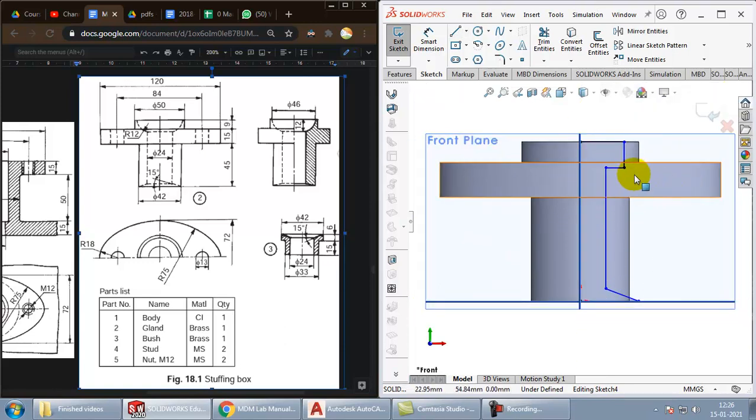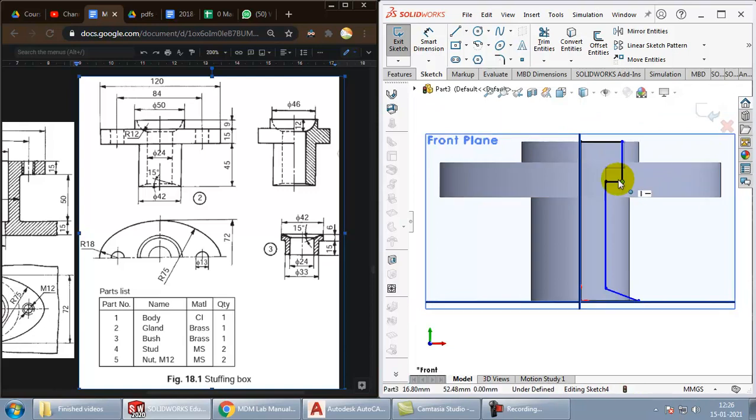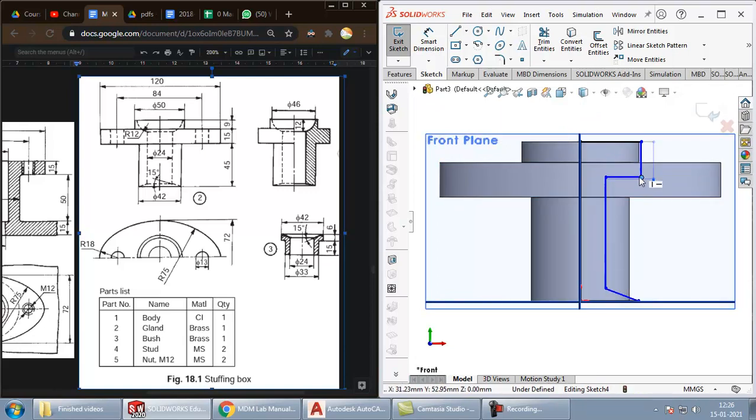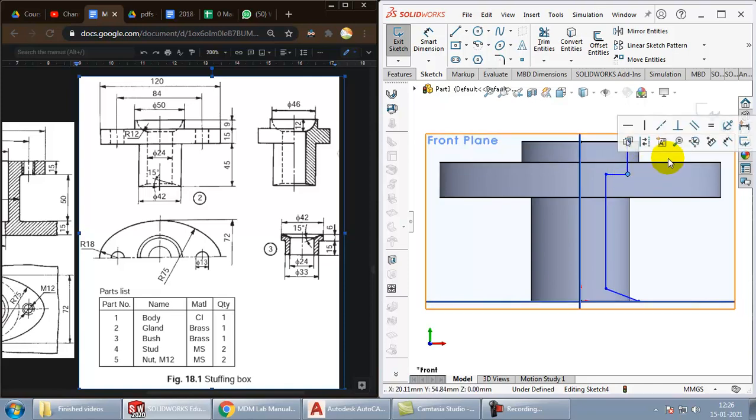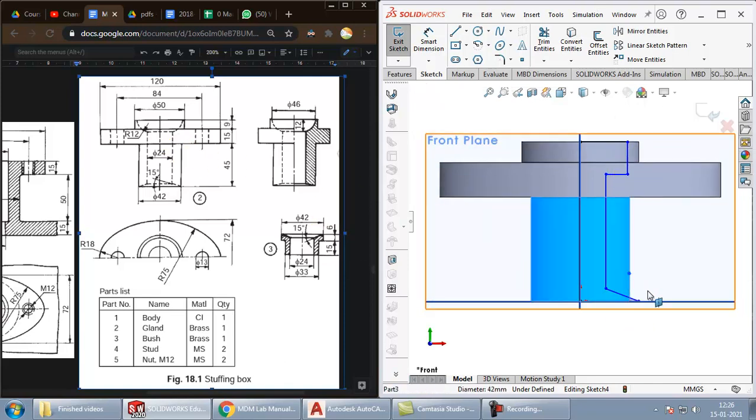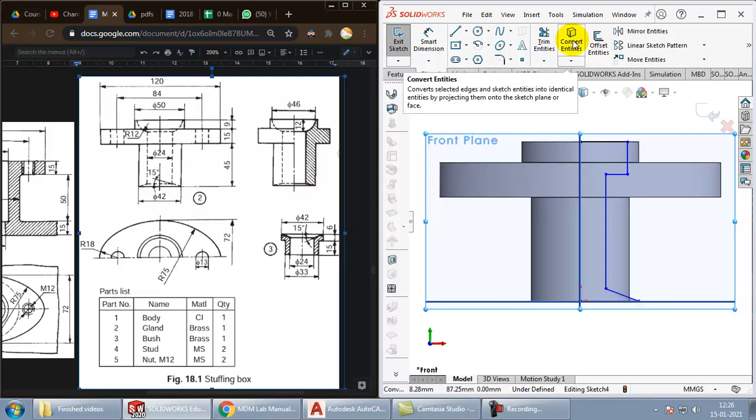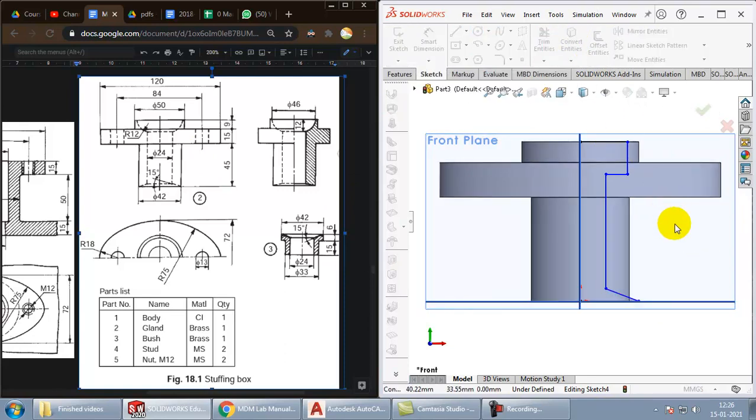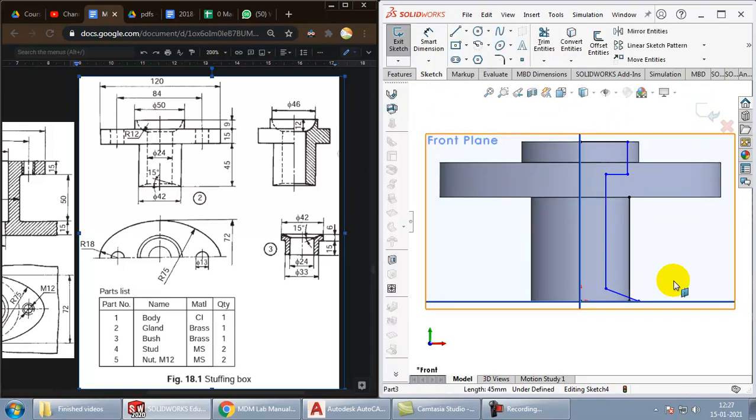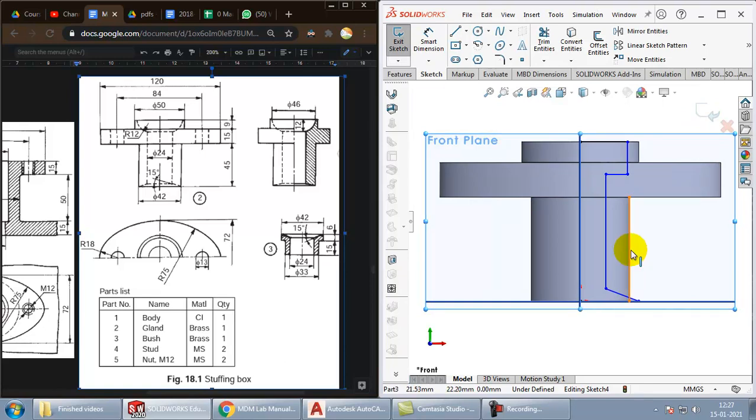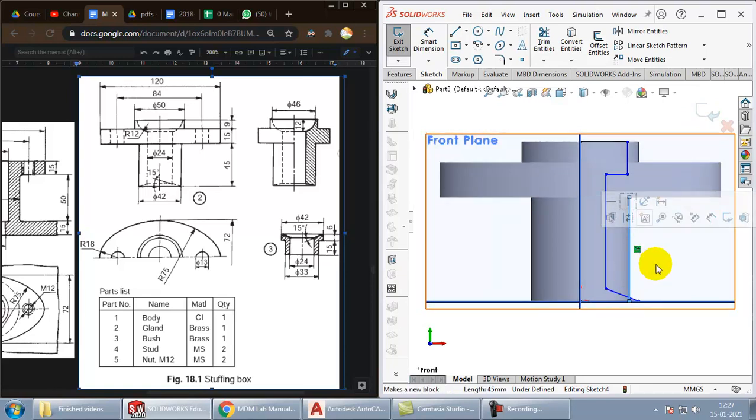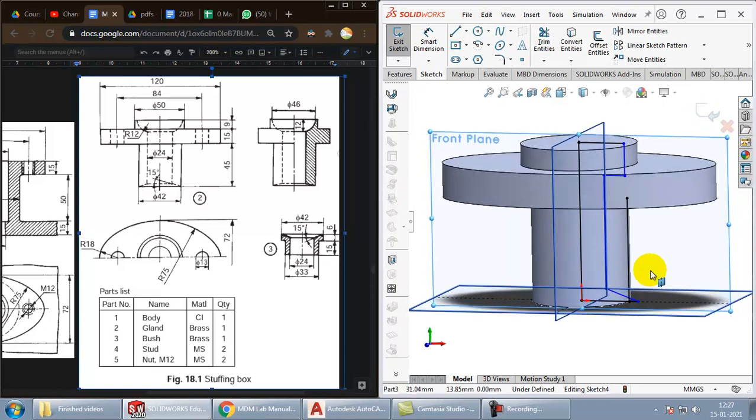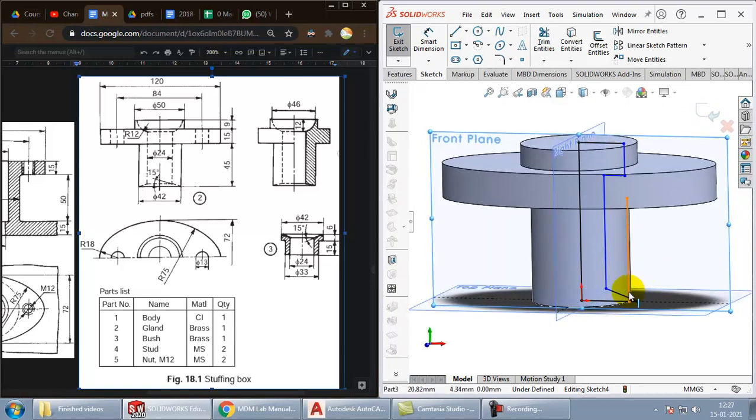These have to be constrained properly. The vertical and horizontal lines need to be perfect. Now let us give the dimensions. We will need this edge over here. So we will use convert entities option here. Click on this edge. Click on OK. You can see an edge has been created which is in line with the cylindrical part.